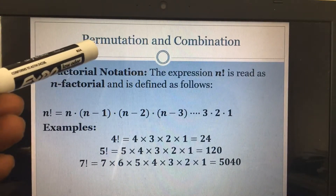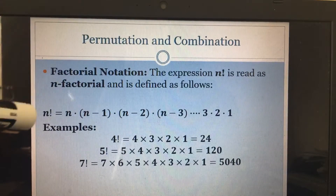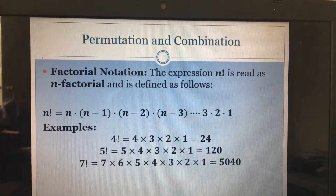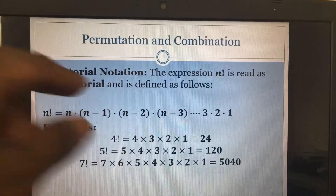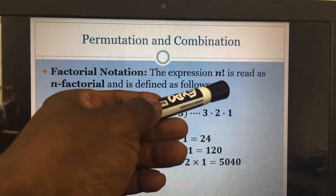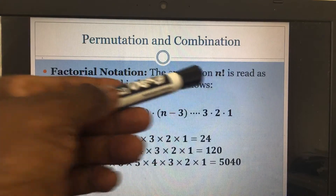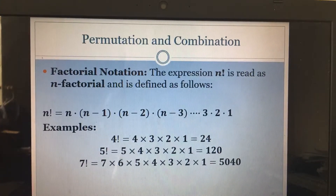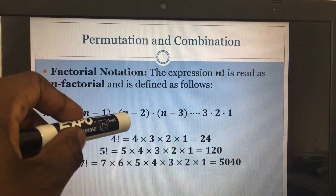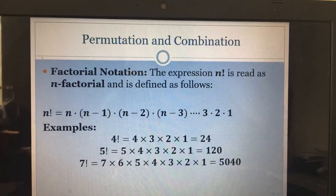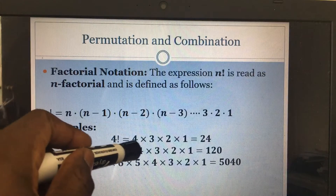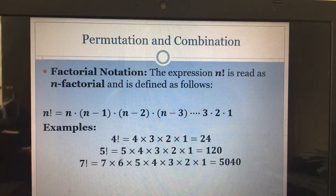Before we can understand the concept of permutation and combination, we first need to understand what we call the factorial notation. We write a number or a letter followed by what we call the exclamation mark — that exclamation mark means factorial. So n factorial means n times n minus 1 times n minus 2, and it keeps going down. For example, 4 factorial means 4 times 3 times 2 times 1.